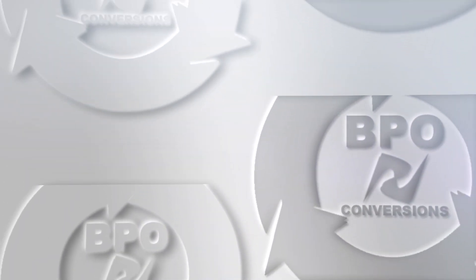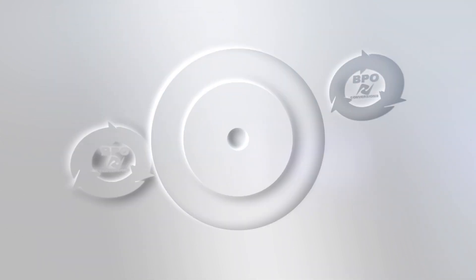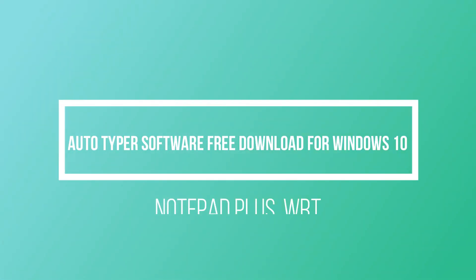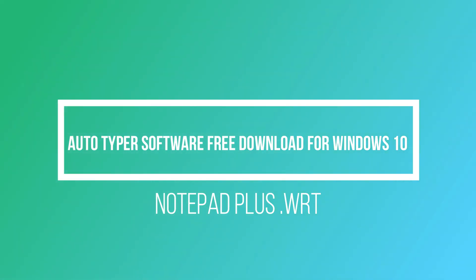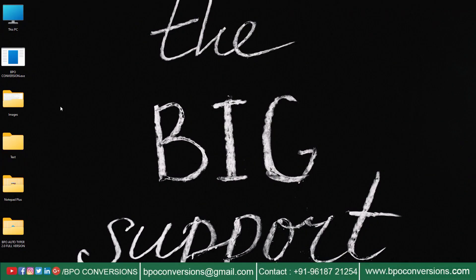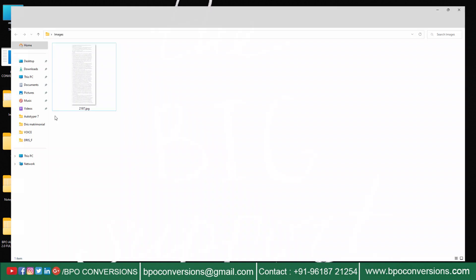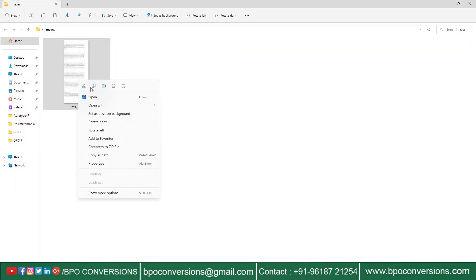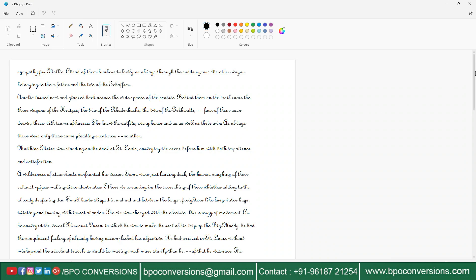Hi friends, BPO Conversions is back with a new video. Today, this video will explain how to use Autotyper software on Notepad Plus data entry software. This is the company-given image file.